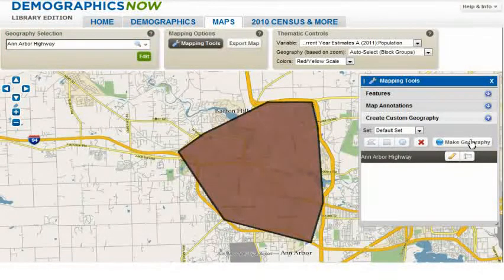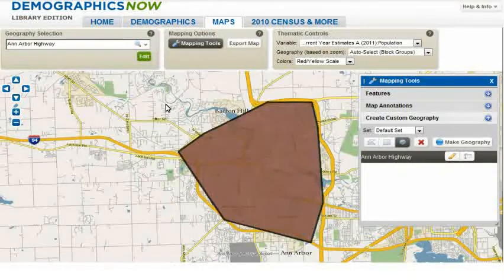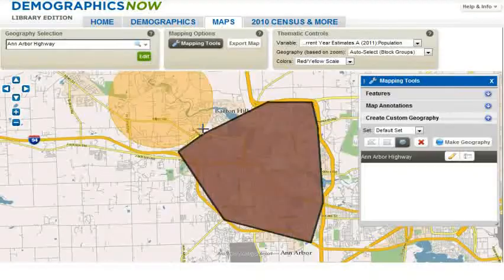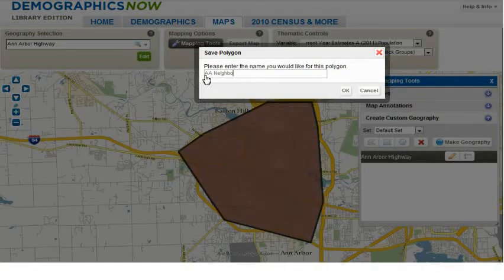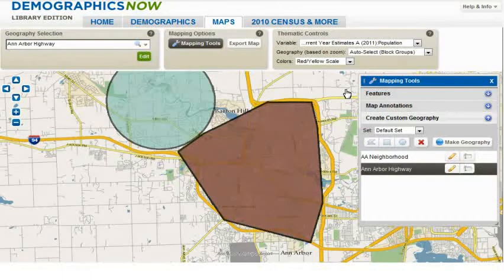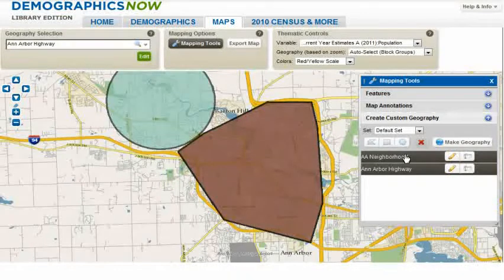Let's try another one by clicking on Ellipse, and drawing this next to the one we just created. We will highlight this one, press the Shift key on our keyboard, and select Make Geography to add it to our geography list.